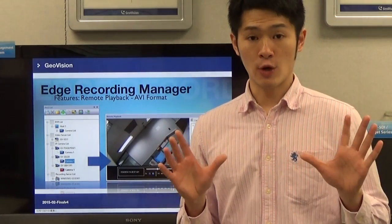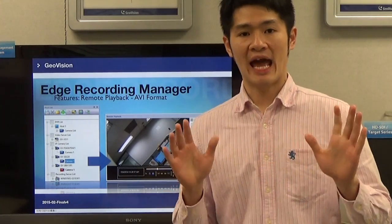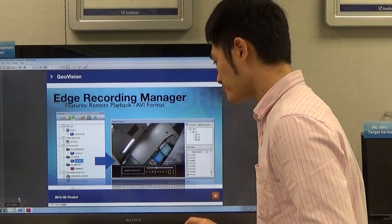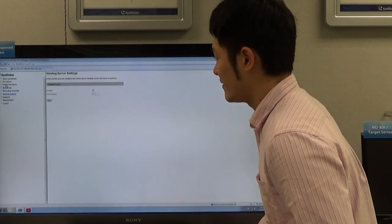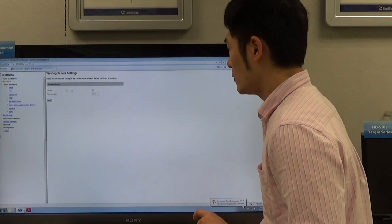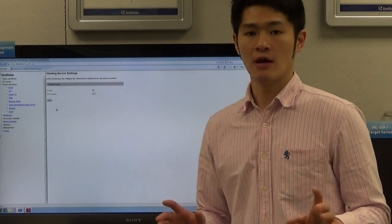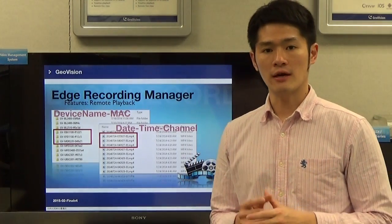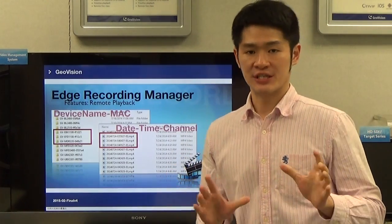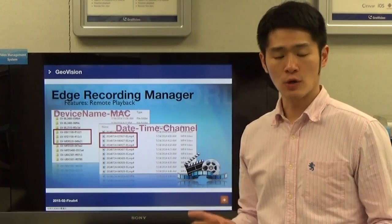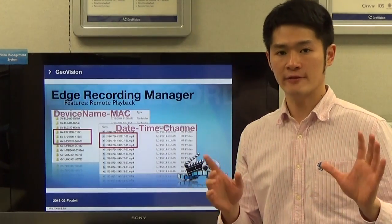There are a couple of things to remind you: when you do the remote playback through Edge Recording Manager, for DVR, you have to make sure the remote view lock service is enabled. For IP cameras, you have to make sure the view lock server is enabled. I'll show you how to enable the IP camera's view lock server. Go to the IP camera, and there's a selection called Events and Alerts — click on it. Then you will see a selection called View Lock — click it on again, enable it, and click apply. As for searching video files during remote playback, the folder name of the video files will be created using the MAC address of the camera. So as long as you know the MAC address of the camera, it's not hard to find the video files you're looking for.